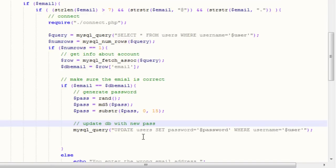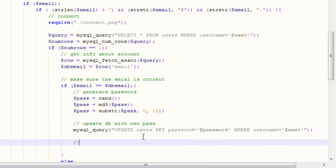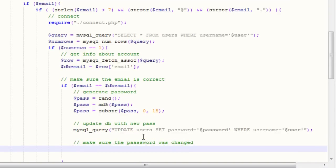That query right there will reset the password in the database to our own choosing. After that, what we want to do is make sure the password was changed. To do this, we're going to create another MySQL query.